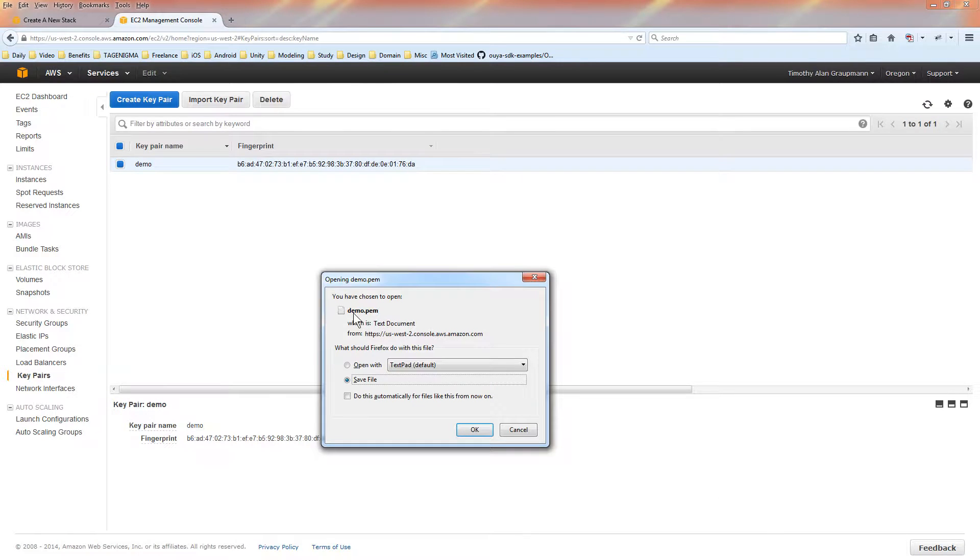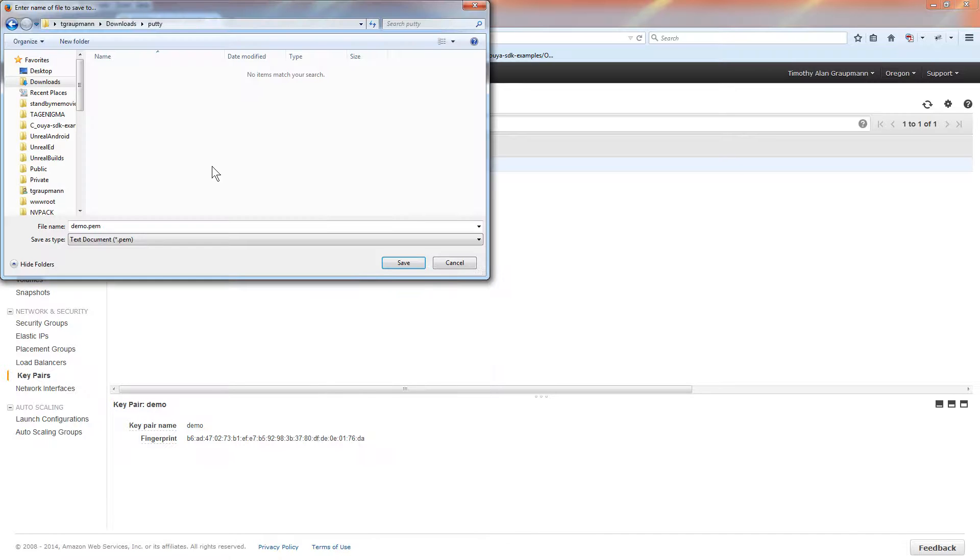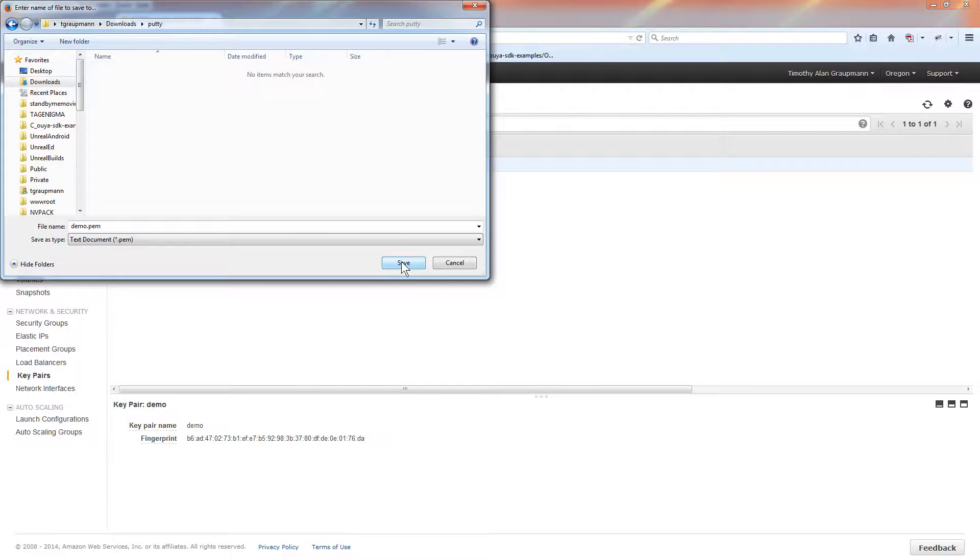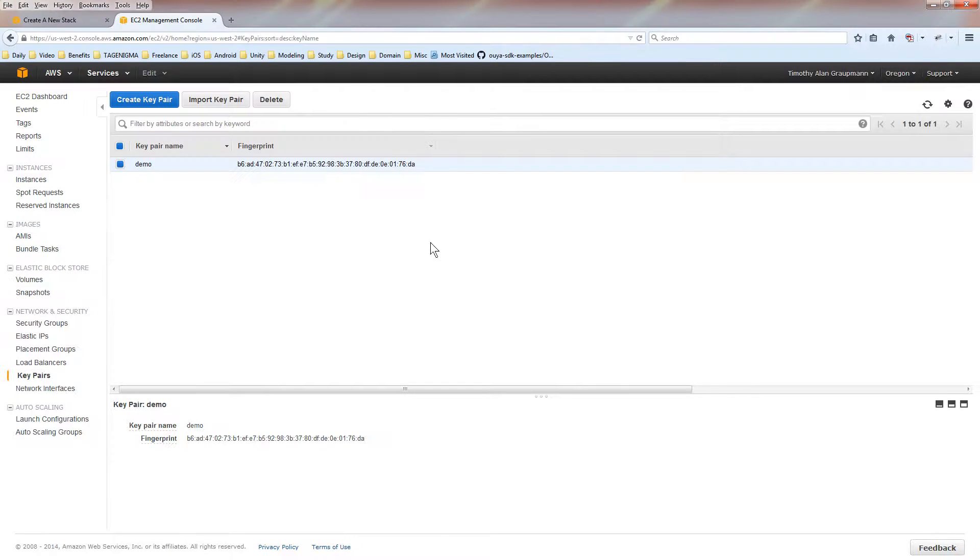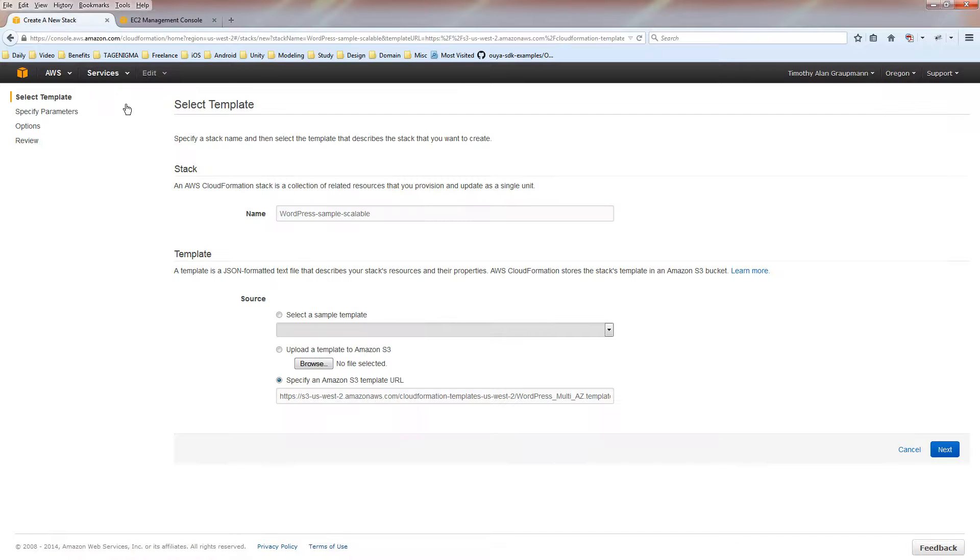Immediately it wants to download the demo certificate in the PEM format. So we're going to save that. We're going to save our demo PEM certificate in a folder for later. Now we're done creating the key pair, and we go back to creating our stack from a template.